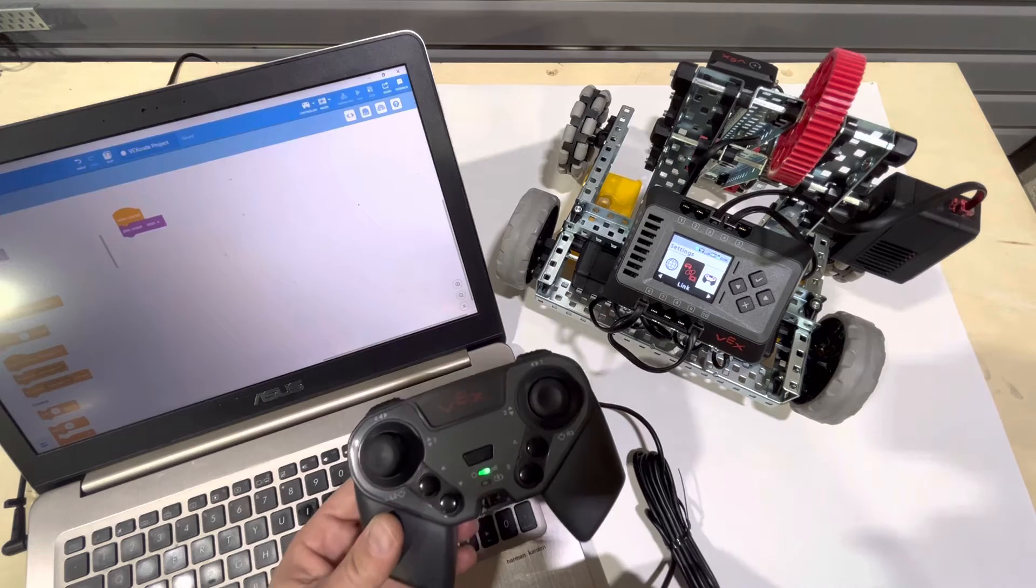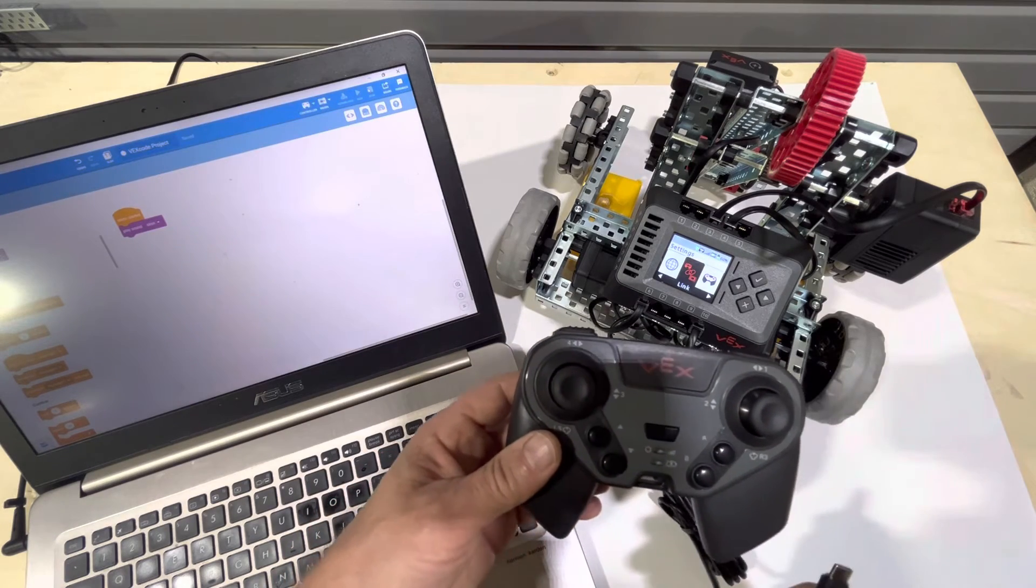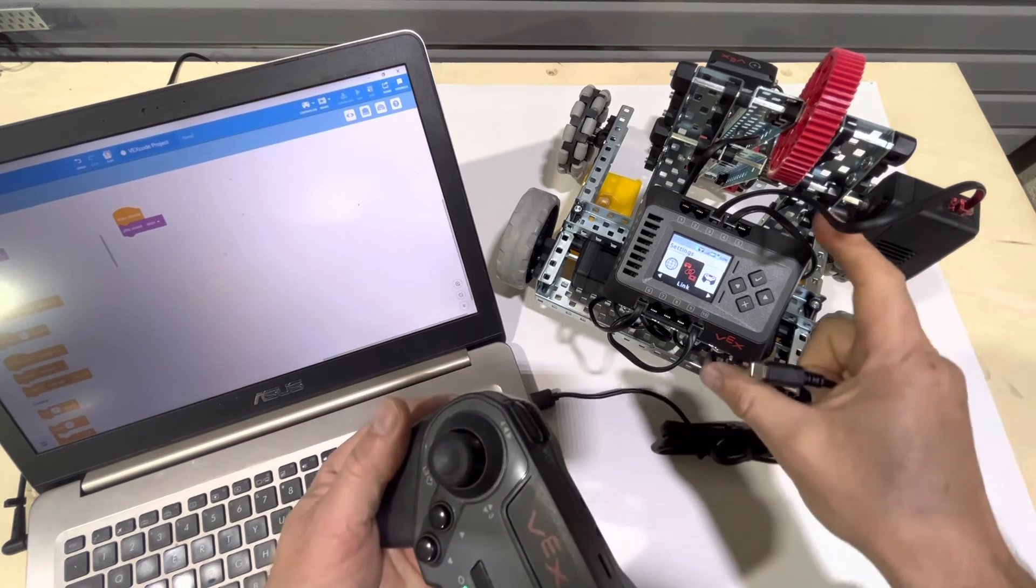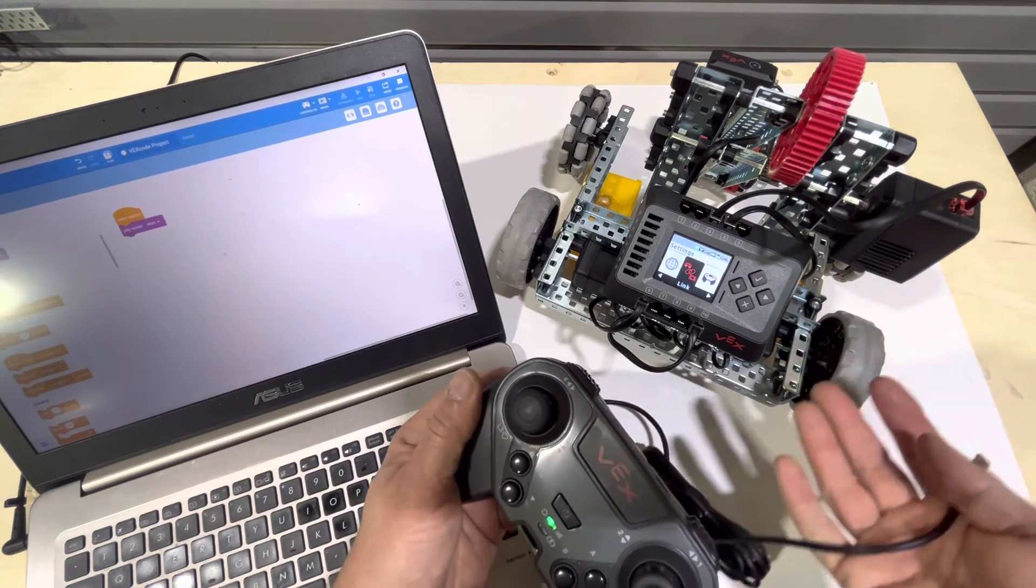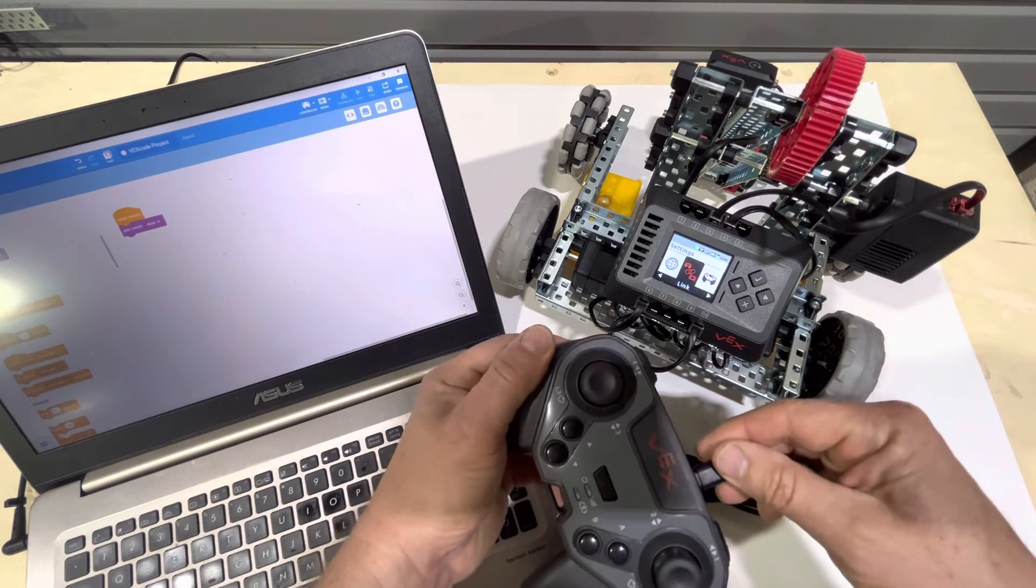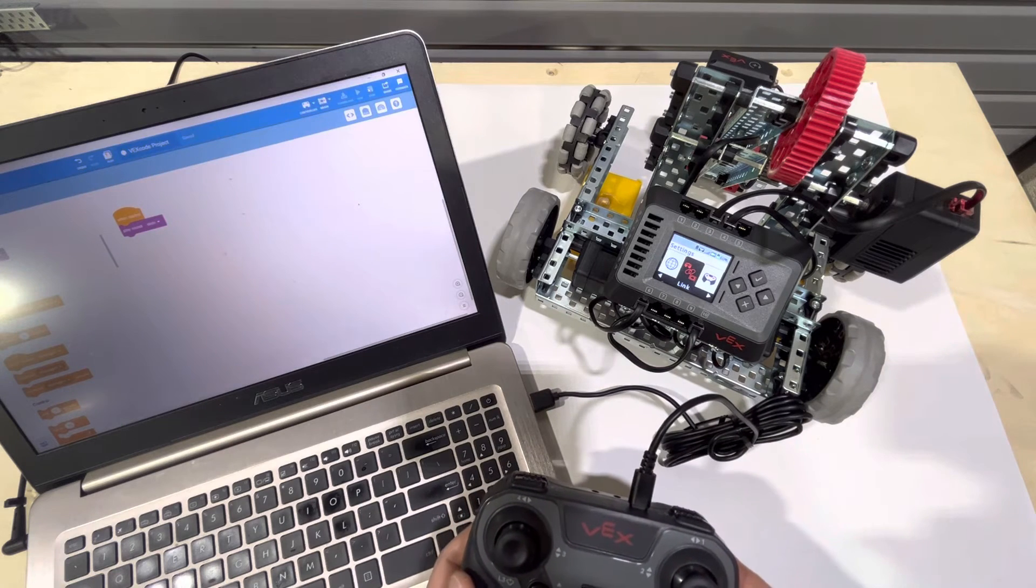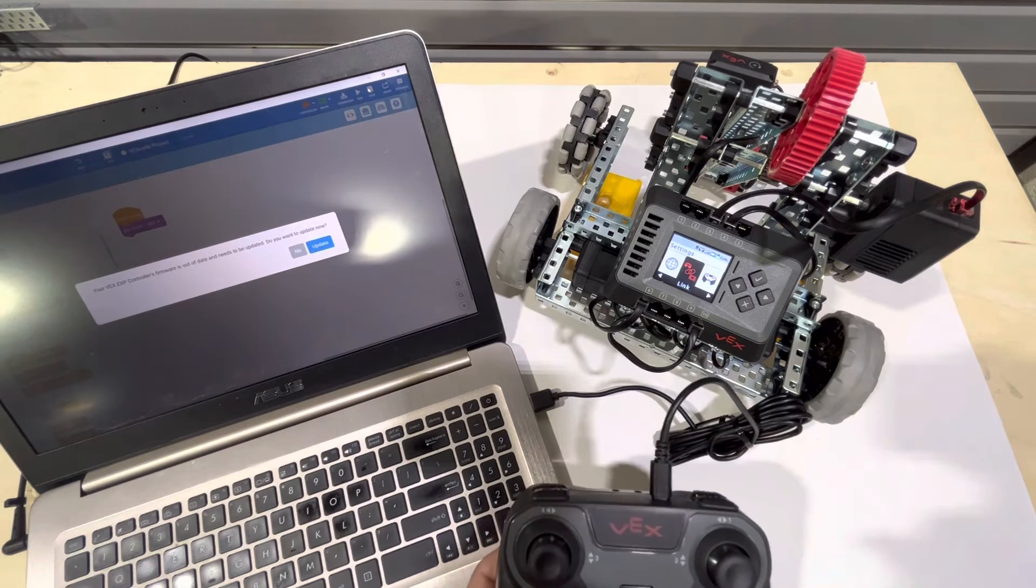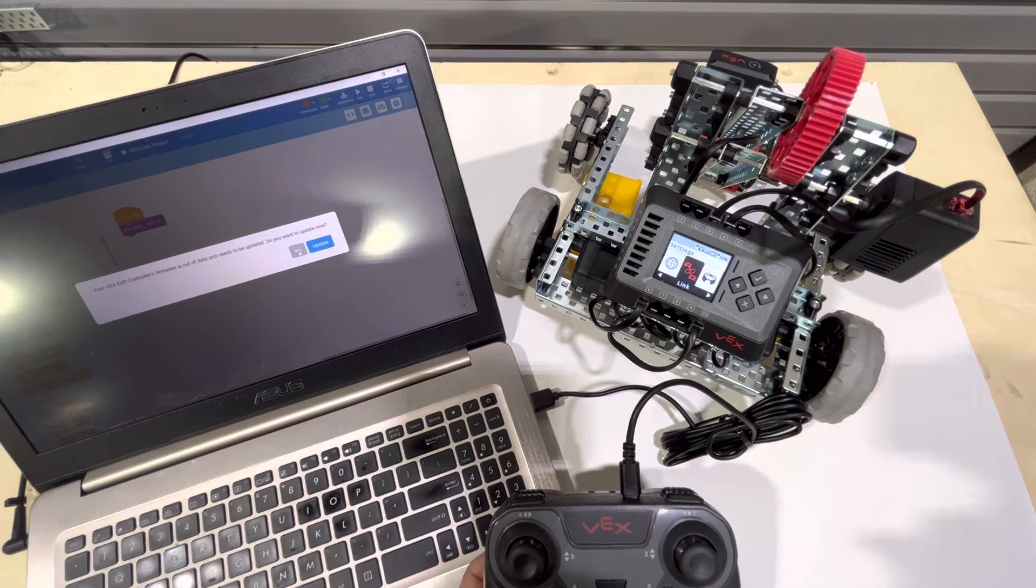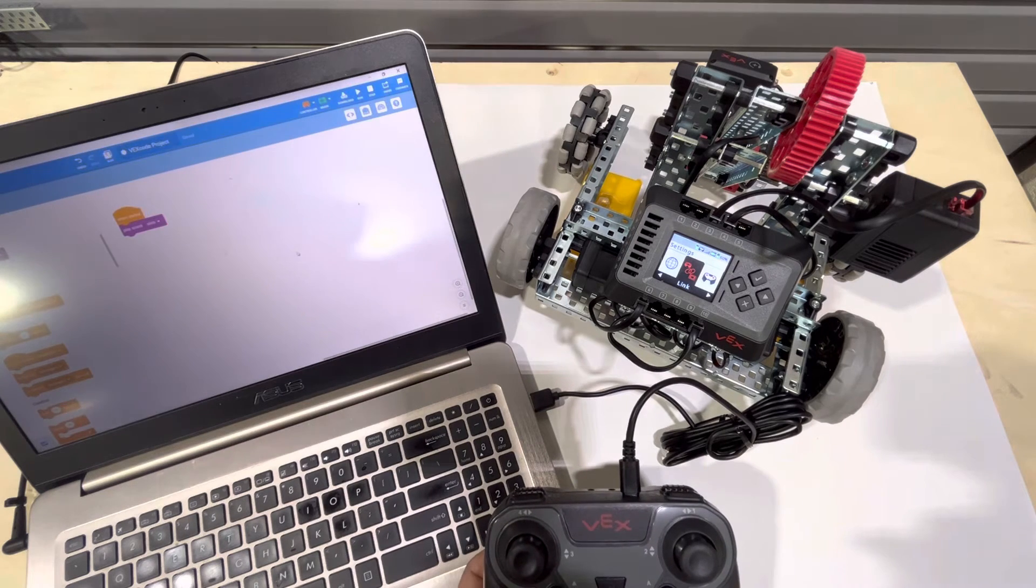So the other way that I can upload a program to the brain is to do it wirelessly through the controller. Let's say that I have this robot 10 feet away from me, say it's on a playing field or something, and I don't want to access it physically. I can go ahead and plug into the brain. And it's asking me if I want to update the controller's firmware. I'm going to go ahead and click no for right now. I'm going to click no for right now. So I'm going to go ahead and click no.